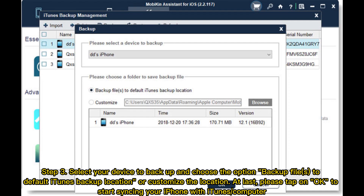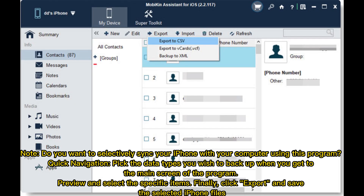Step 3: Select your device to backup and choose the option Backup File. Set the default iTunes backup location or customize the location. Then tap OK to start syncing your iPhone with iTunes or computer. Note: To selectively sync your iPhone with your computer, pick the data types you wish to backup on the main screen, preview and select the specific items, then click Export and save the selected iPhone files.